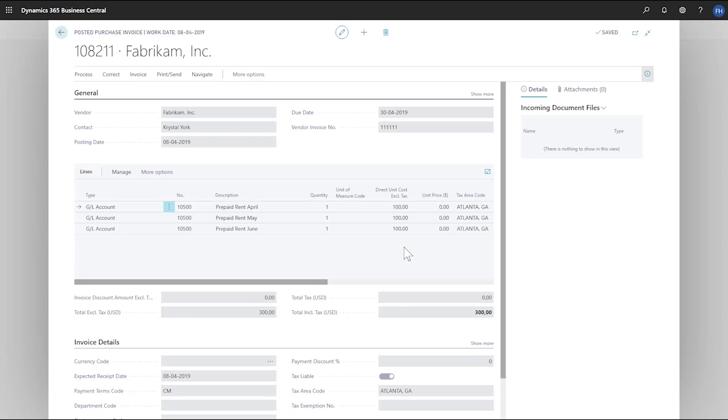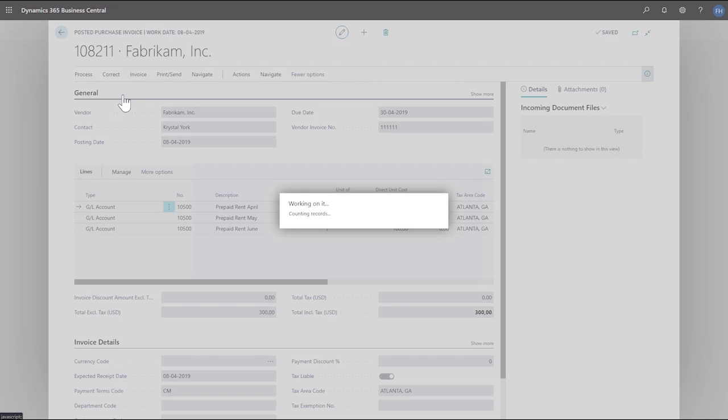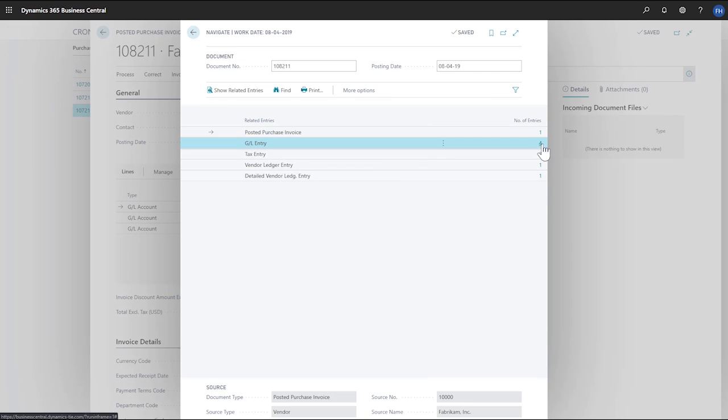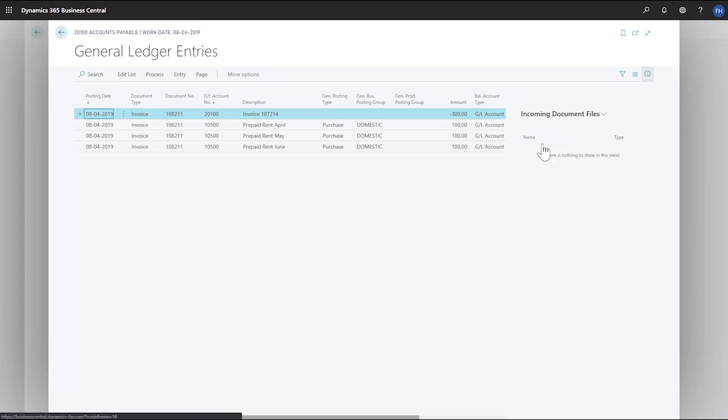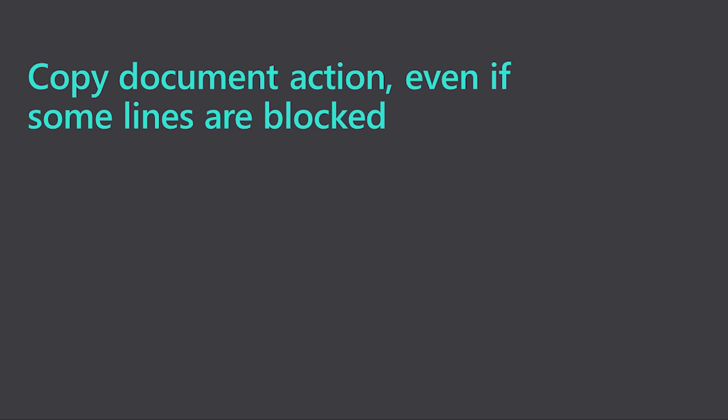On the posted purchase invoice page, we'll choose show more, then action, and navigate. On the navigate page, we'll choose the line for the GL entry and then click on the number. The description fields now show the descriptions from the source documents, which gives accountants and auditors better insight into what the general ledger entries include.